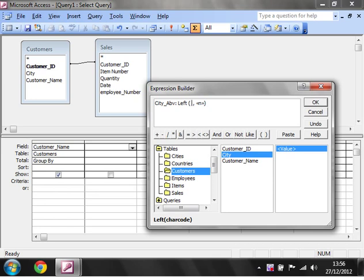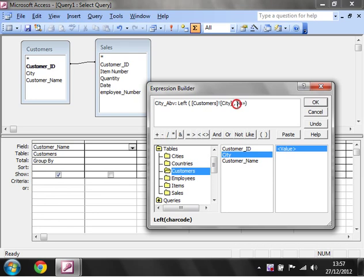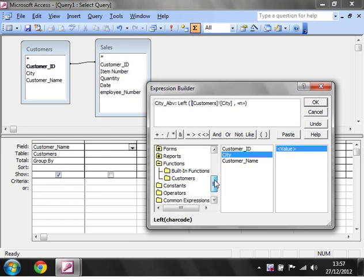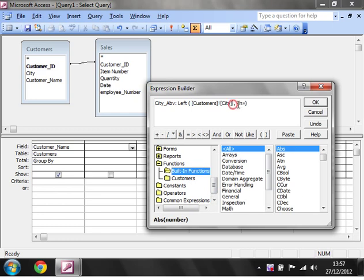We can actually just write this ourselves. We don't need to go into the tables and click on it. We can just type that in ourselves. Similarly, we could just type it all out ourselves and write the left. But I find it easier to start off with using the built-in functions and add them in that way, just so you know that you've got the right function in there and that what you're using actually exists.